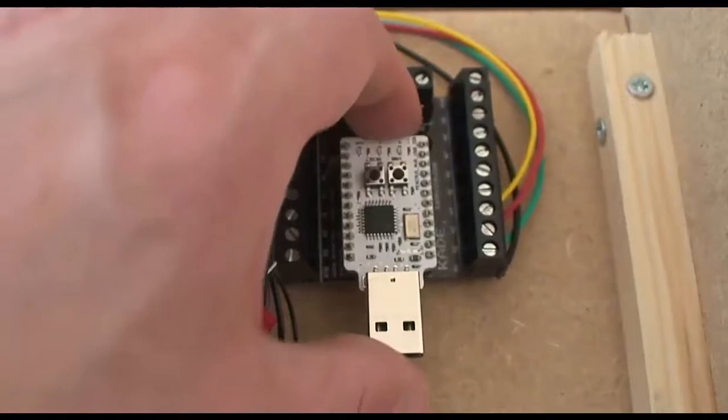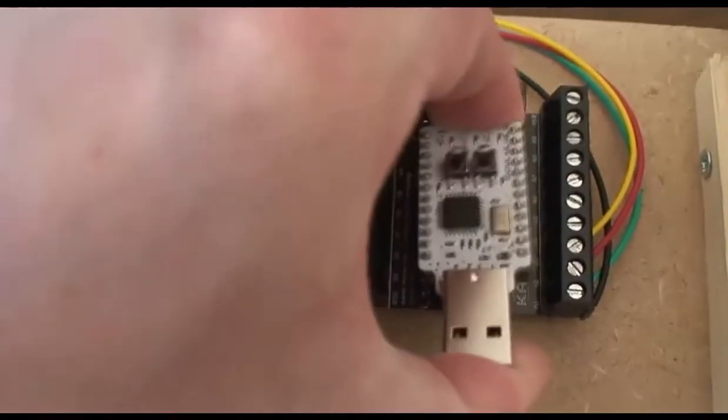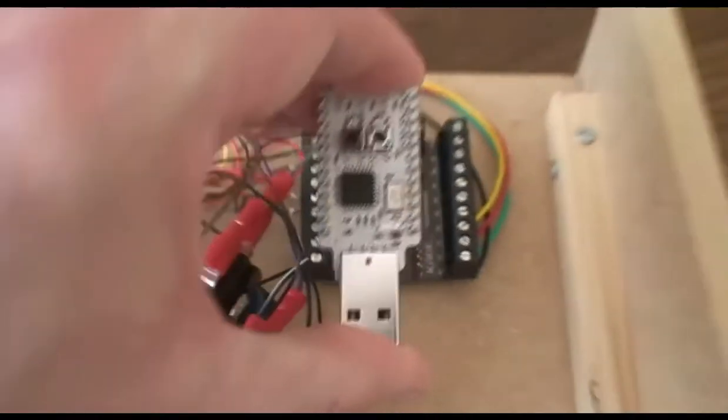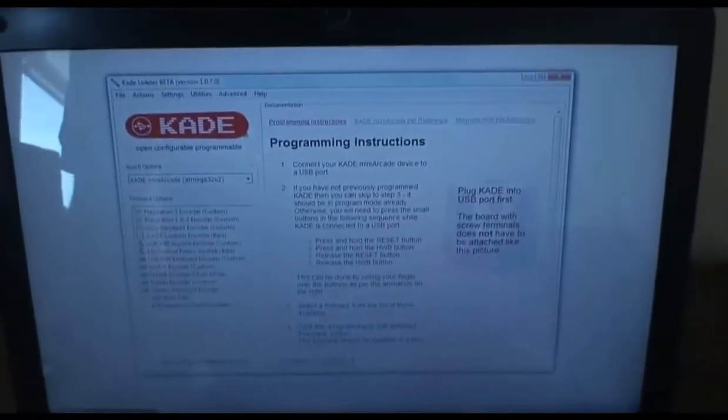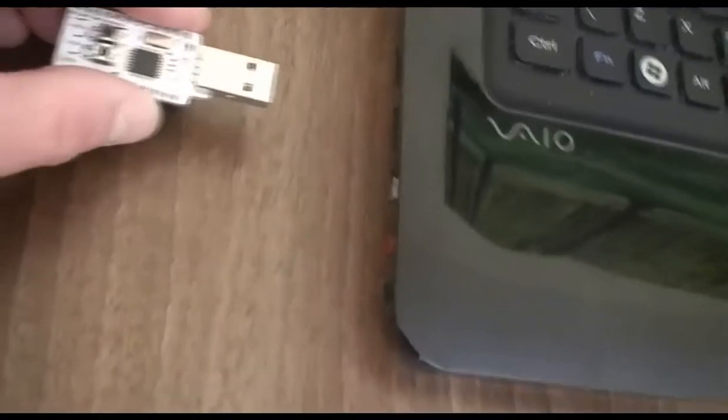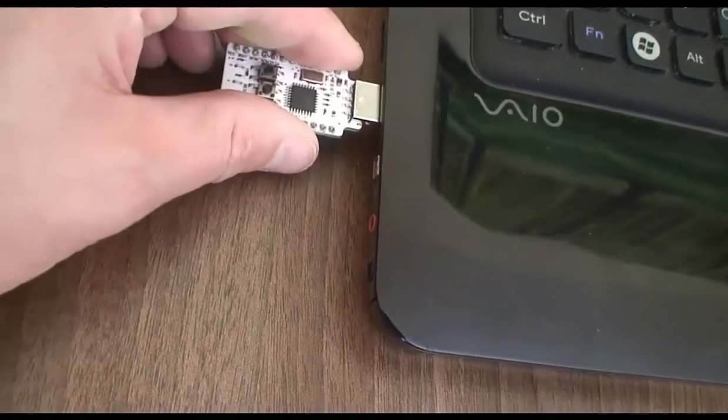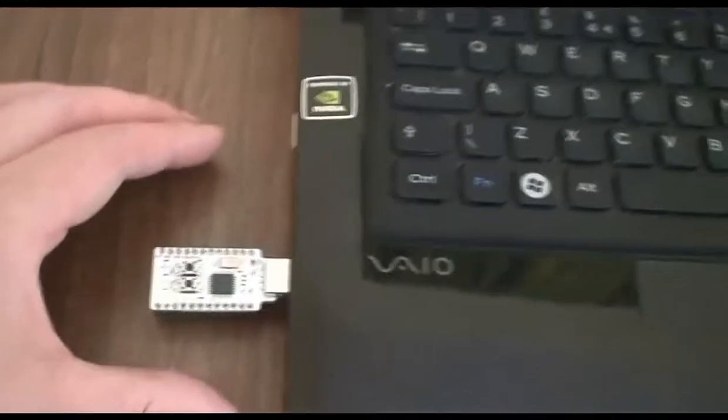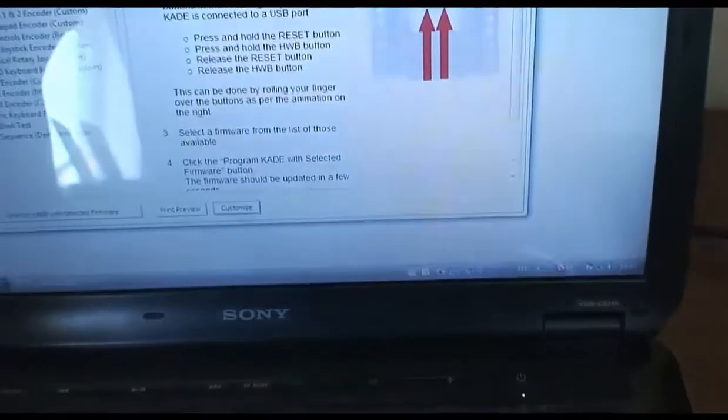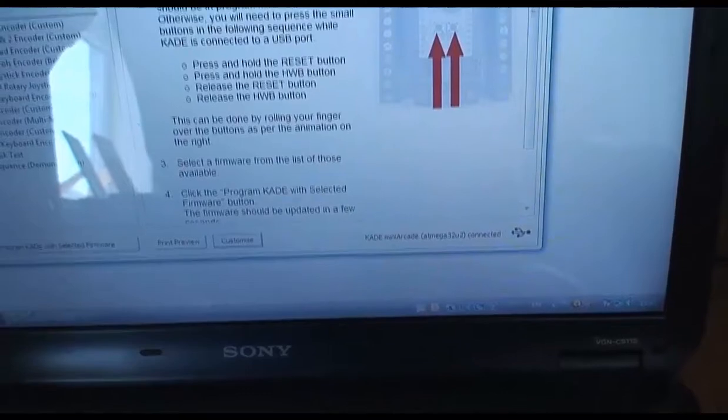So let's program this. We've removed the AVR, we're using the Cade loader software, and we'll plug the AVR into the USB port. The loader software should automatically recognize the Mini Arcade. There we go.